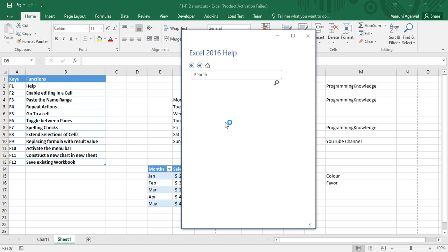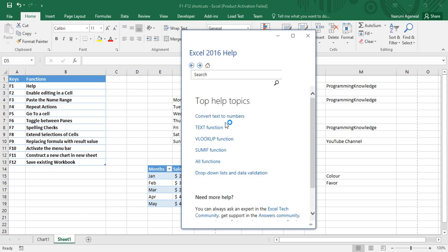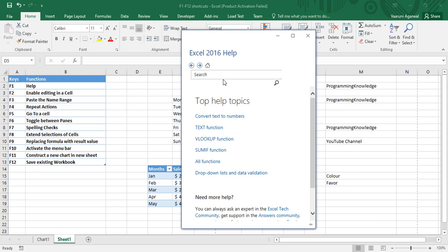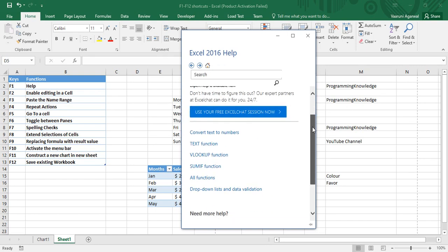At the various features, functions, their syntax, their definition — everything you want to know about a function or about any key, you can find using the help option. Here you can see there is a search box where you can type your function.